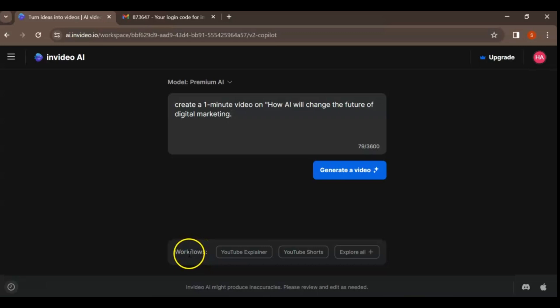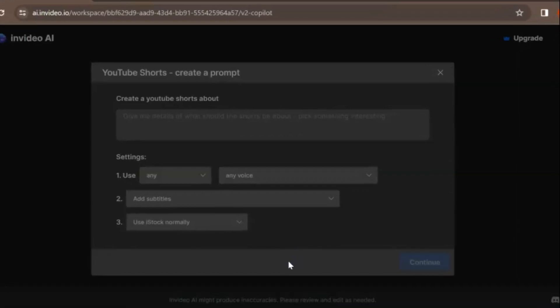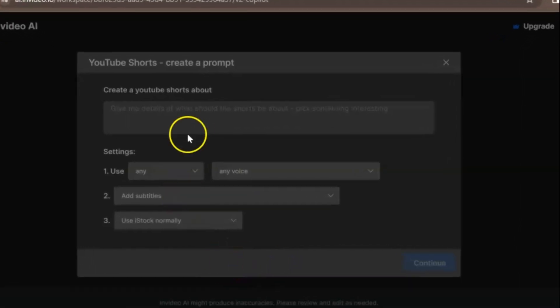By using these workflows, you can save time and effort by filling in the blanks instead of writing the whole prompt. You can access all of these from the Select Workflow drop-down menu on the main dashboard. To create a YouTube short video, you can click on YouTube Shorts. You can write your video topic and select the desired settings to create your video.